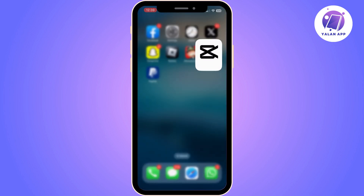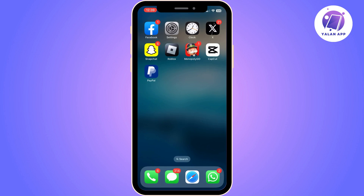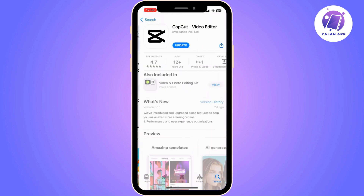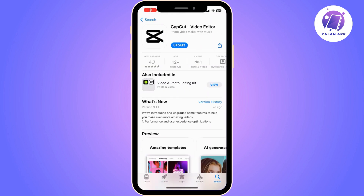Go to your App Store and see if CapCut is up to date. If it's not up to date, it's going to show you an option to update it, so just click on it and then open it.